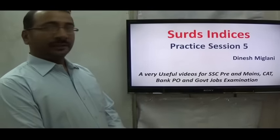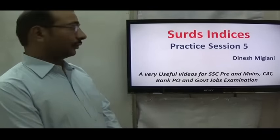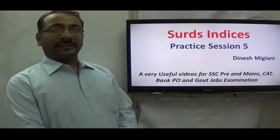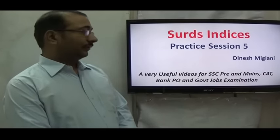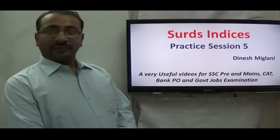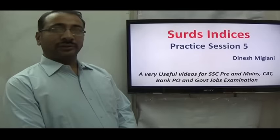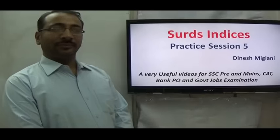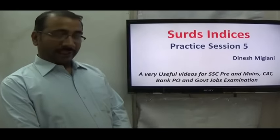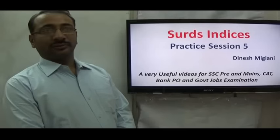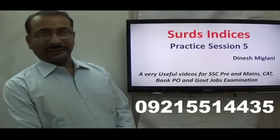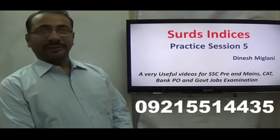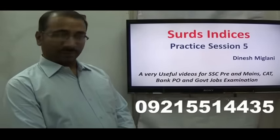Good morning friends. Welcome to the next session of Surds and Indices. This is our practice session number 5. These sessions are very useful for students going for SSC CGL Pre and Mains examinations, as well as for students in 9th and 10th standard and those going for any aptitude or management entrance examination.